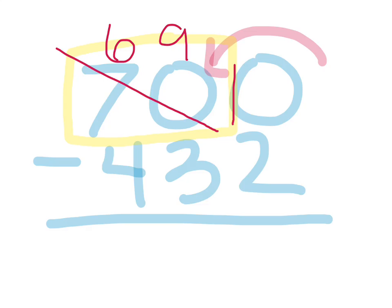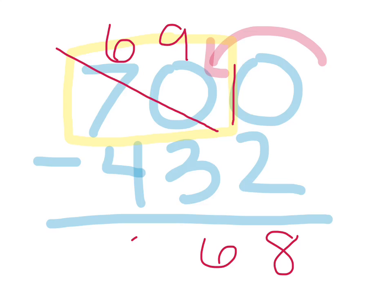Now we can simply do subtraction. 10 minus 2, 8, 9 minus 3, 6, and 6 minus 4, 2.